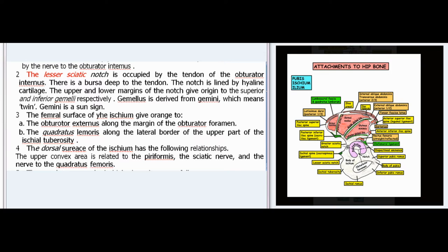The lesser sciatic notch is occupied by the tendon of the obturator internus with a bursa deep to the tendon; the notch is lined by hyaline cartilage. The upper and lower margins of the notch give origin to the superior and inferior gemelli respectively. The femoral surface of the ischium gives origin to the obturator externus along the margin of the obturator foramen, and to the quadratus femoris along the lateral border of the upper part of the ischial tuberosity. The dorsal surface of the ischium has the following relationships: the upper convex area is related to the piriformis, the sciatic nerve, and the nerve to the quadratus femoris.